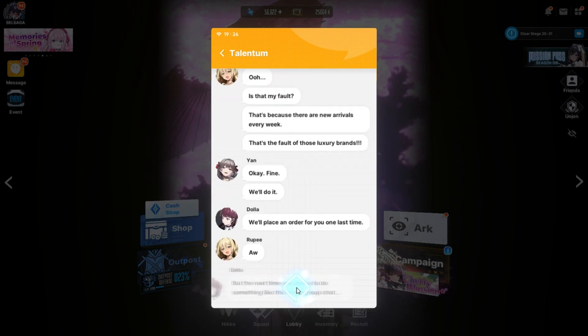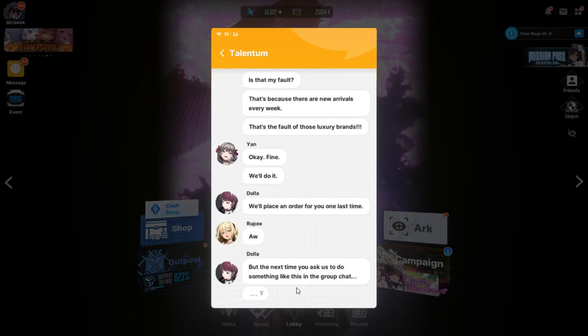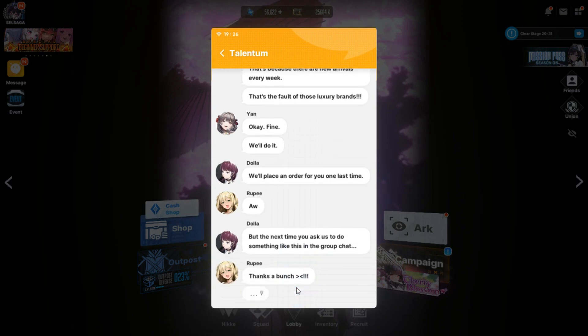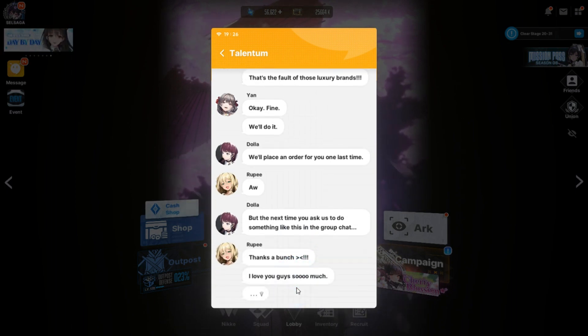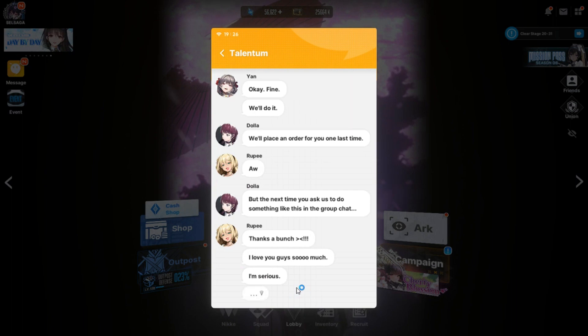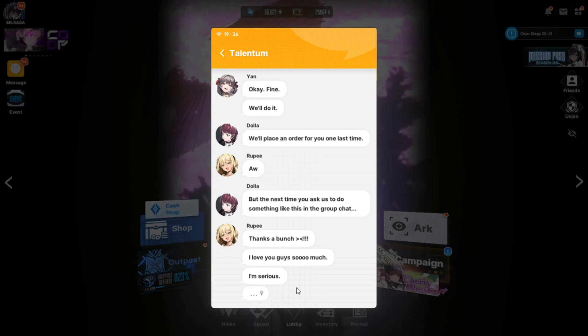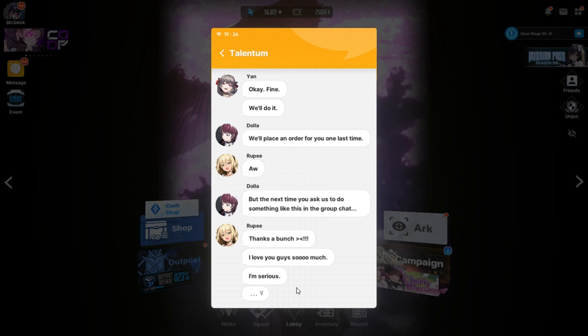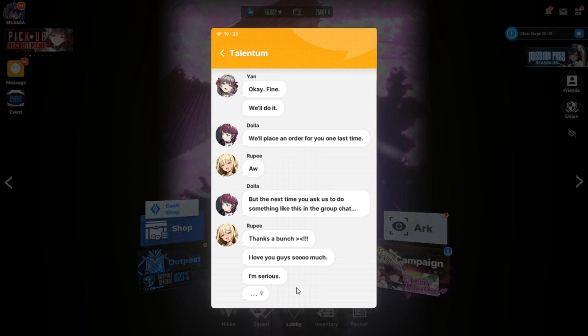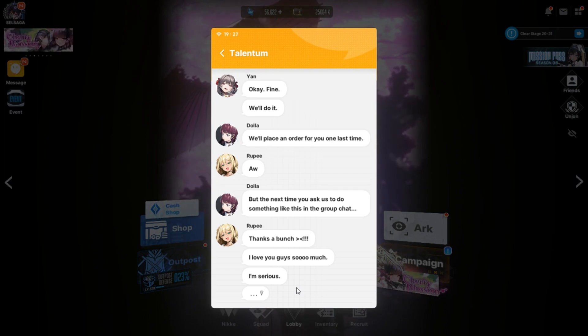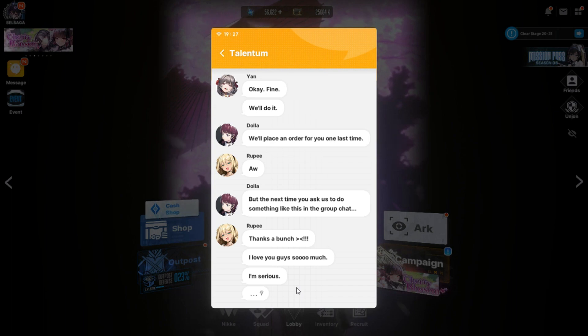Why are you guys so heartless? Do you really have no clue? You always ask us to help you with such things every week. Oh. Is that my fault? That's because there are new revivals every week. That's the fault of those luxury brands. Okay, fine. We'll do it. We'll place an order for you one last time. But the next time you ask us to do something like this in a group chat. Thanks a bunch. I love you guys so much.